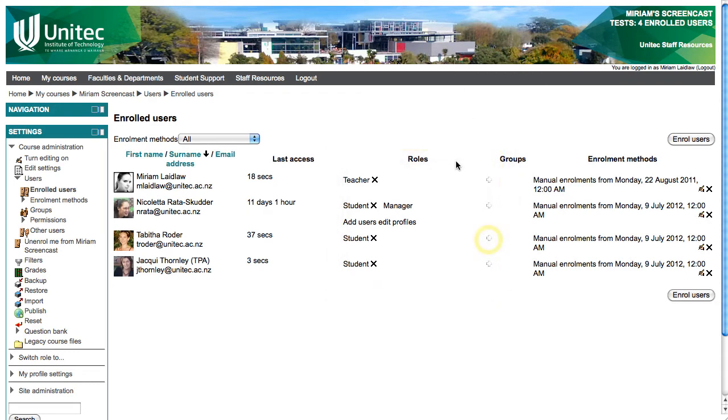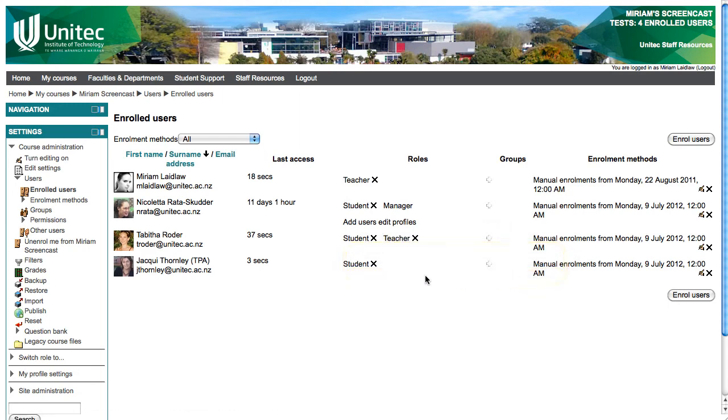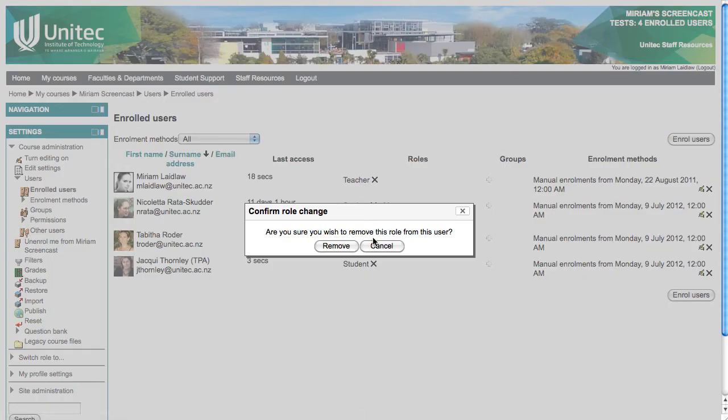Click the Plus button to assign them a new role, choose the role you wish to assign them, and delete the redundant role.